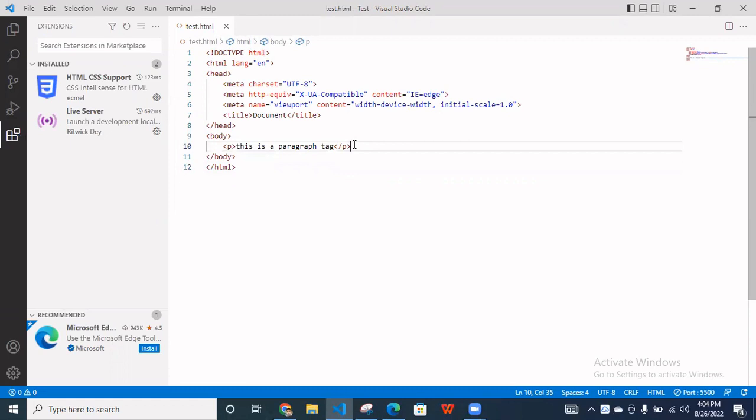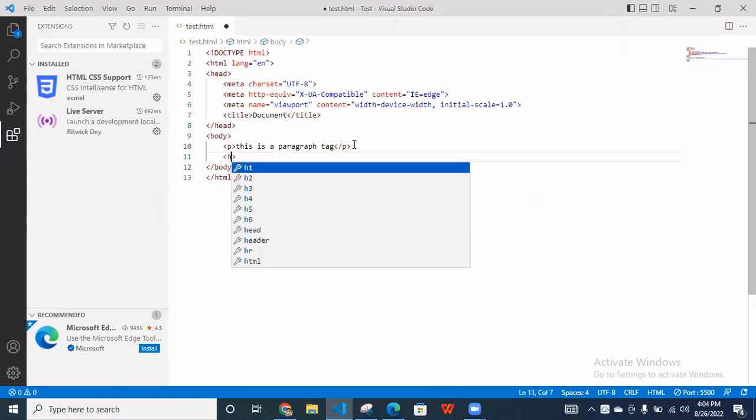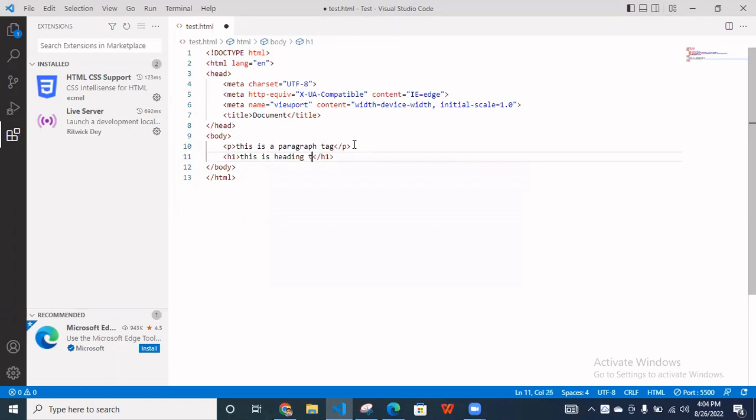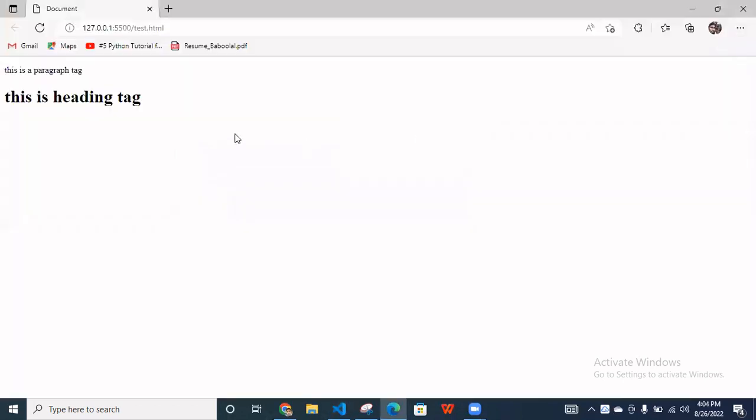And if you are using here, like again, adding tag, H1. So, this is the heading tag. Save this. And reload this. This is the heading tag.